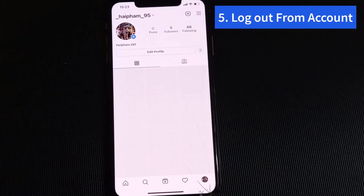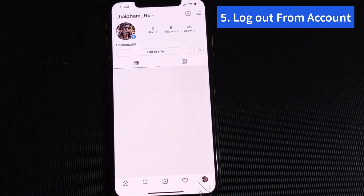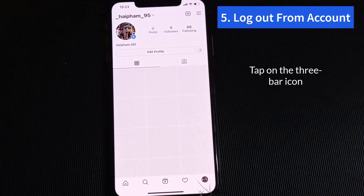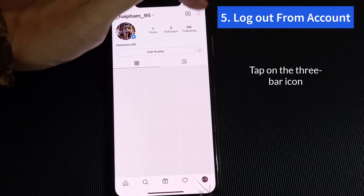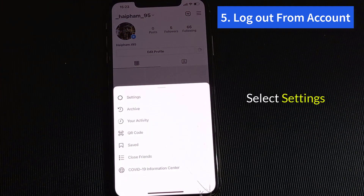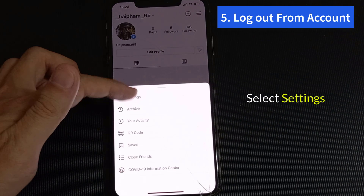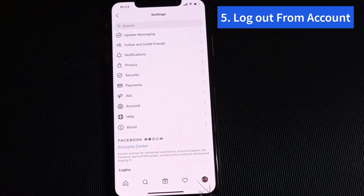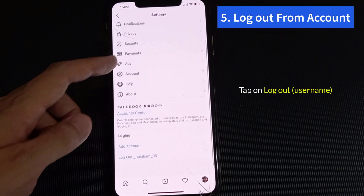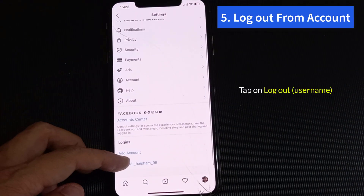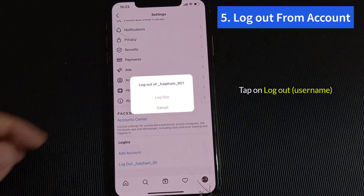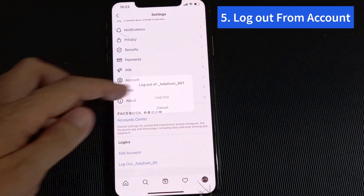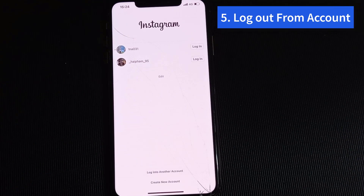Step 5: Log out from your account. If the above solutions don't work, you should try logging out from your Instagram app to get rid of the couldn't refresh feed error. To do so, go to your profile screen in the Instagram app and tap on the 3-bar icon. Select Settings from the menu, scroll down and tap on Logout Username. Once you are logged out, restart the phone and log in again.